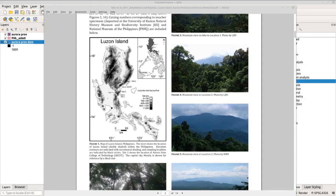Hi, welcome back to The Contour, your QGIS guide. Do you need a nice map like this for your scientific paper or report? In this tutorial, I'm going to show you how to do it in less than 15 minutes.